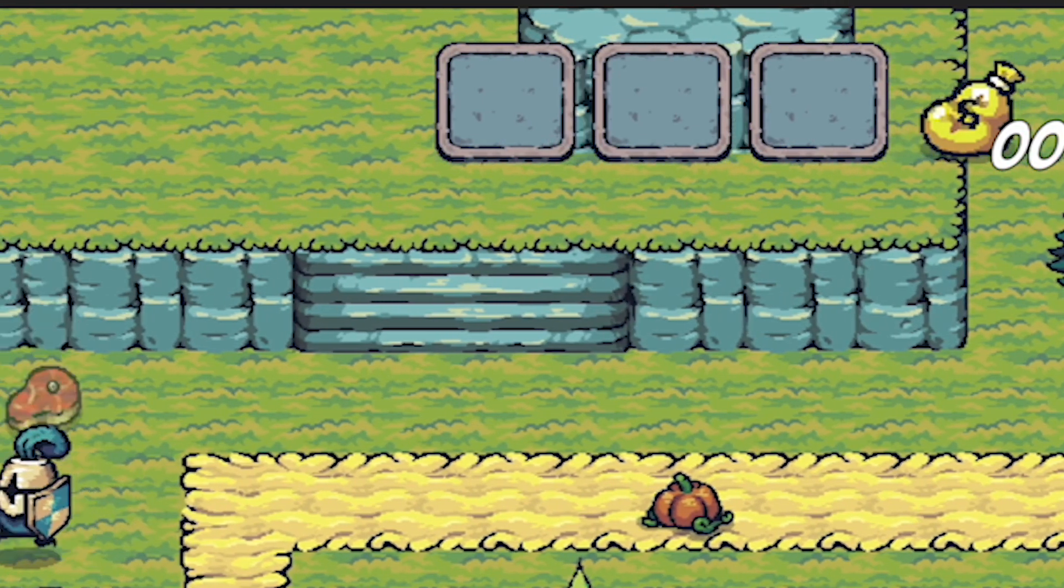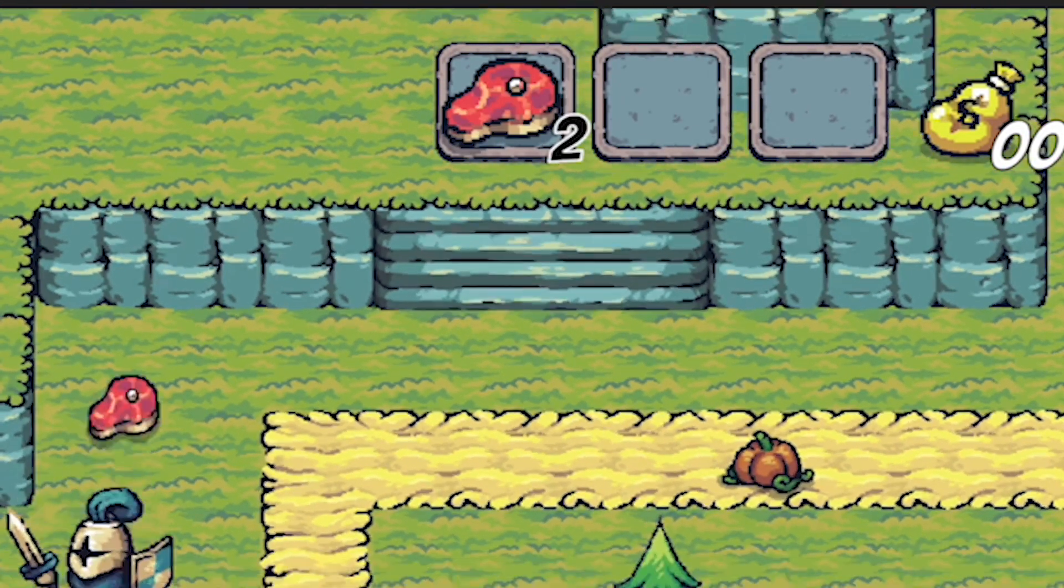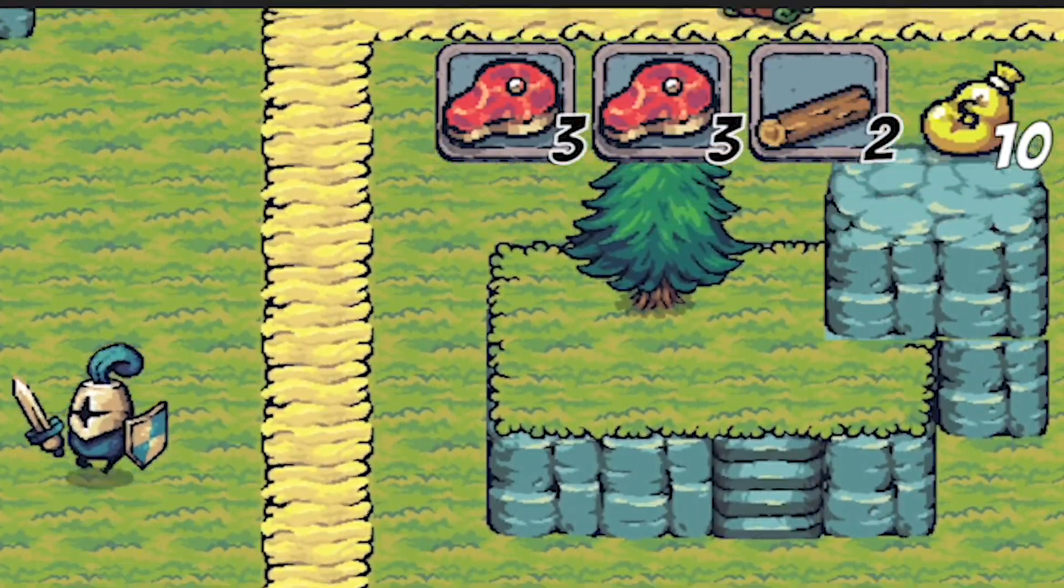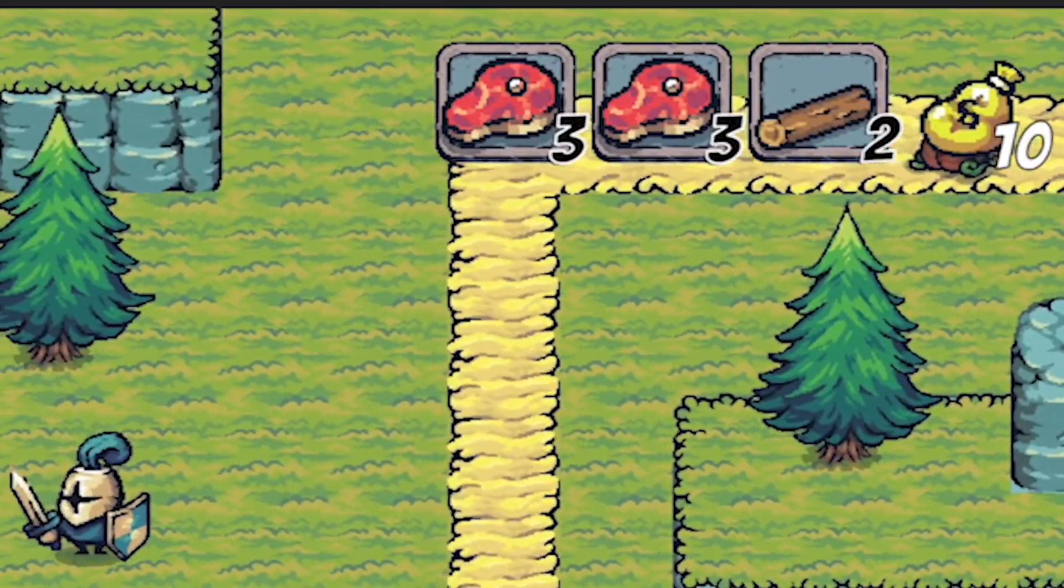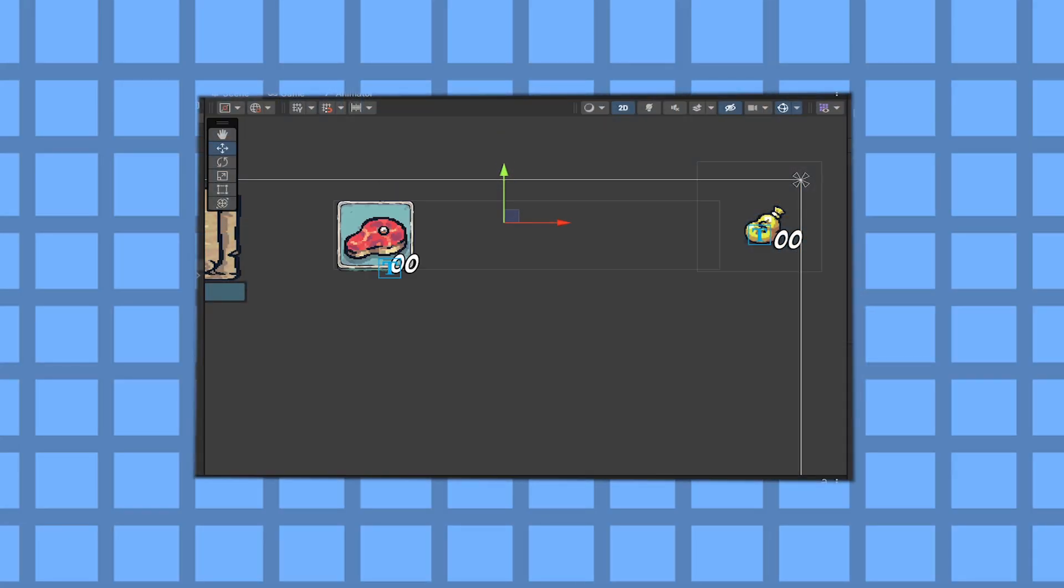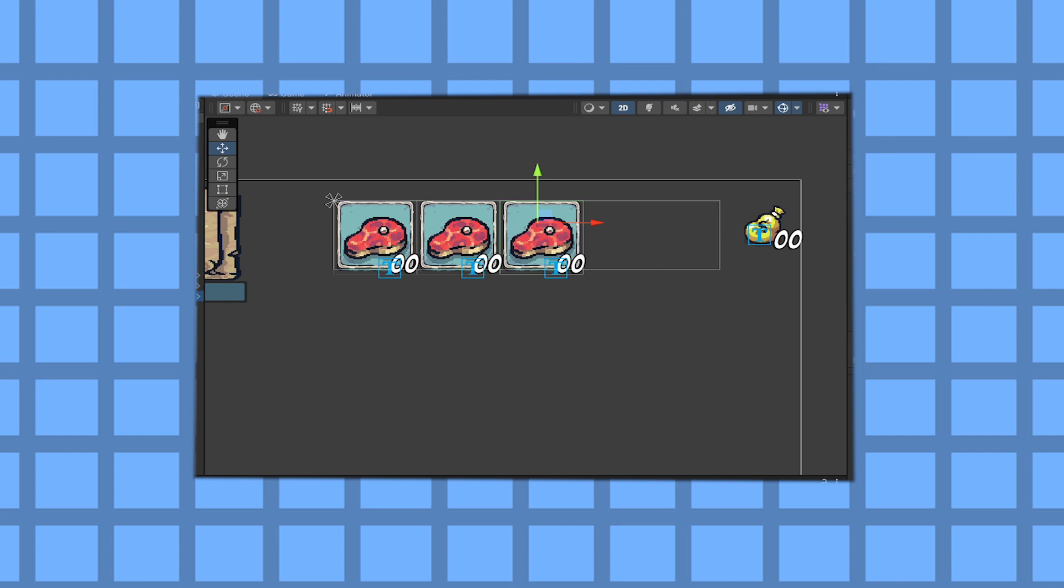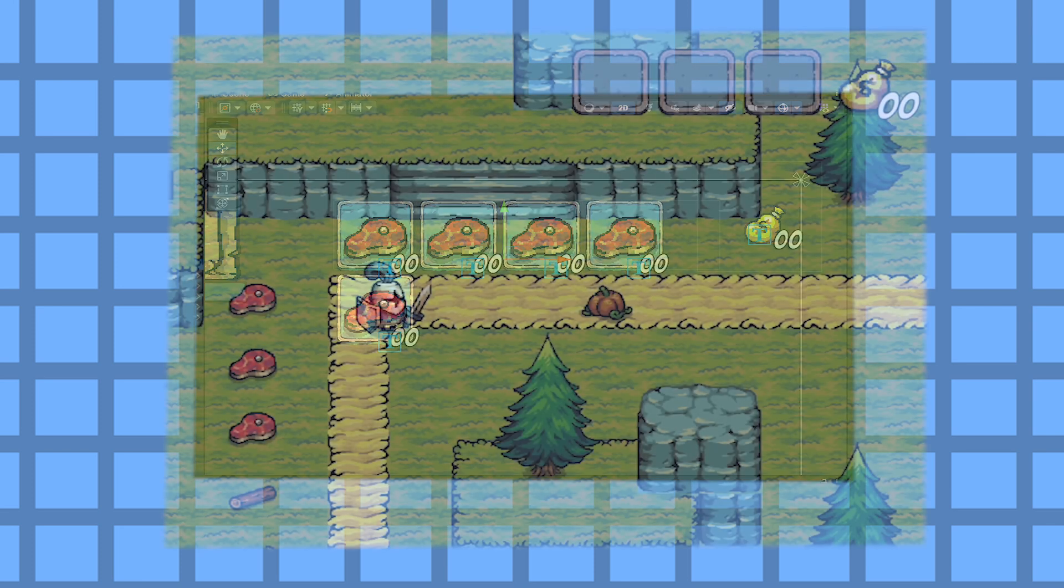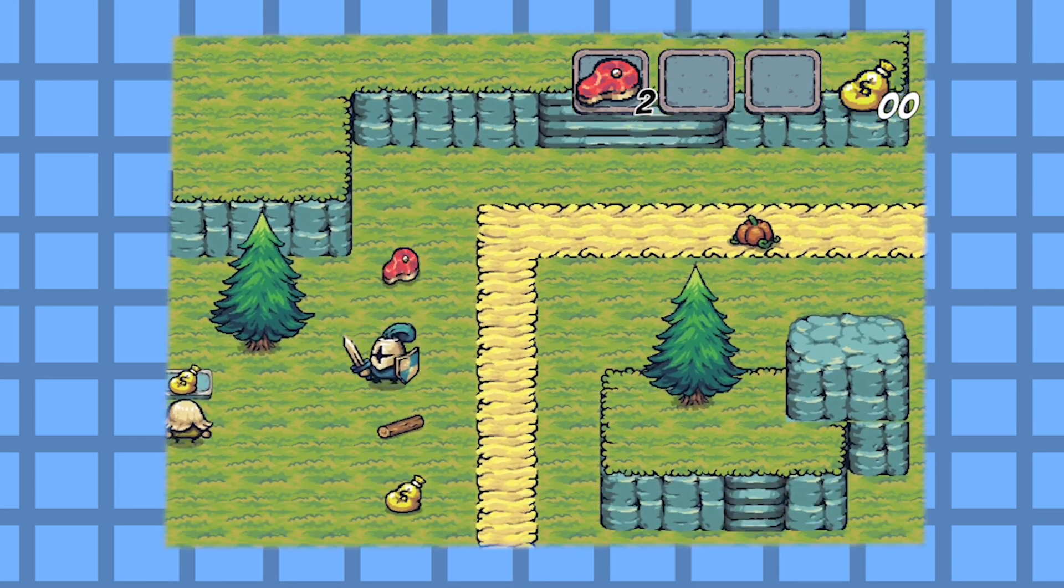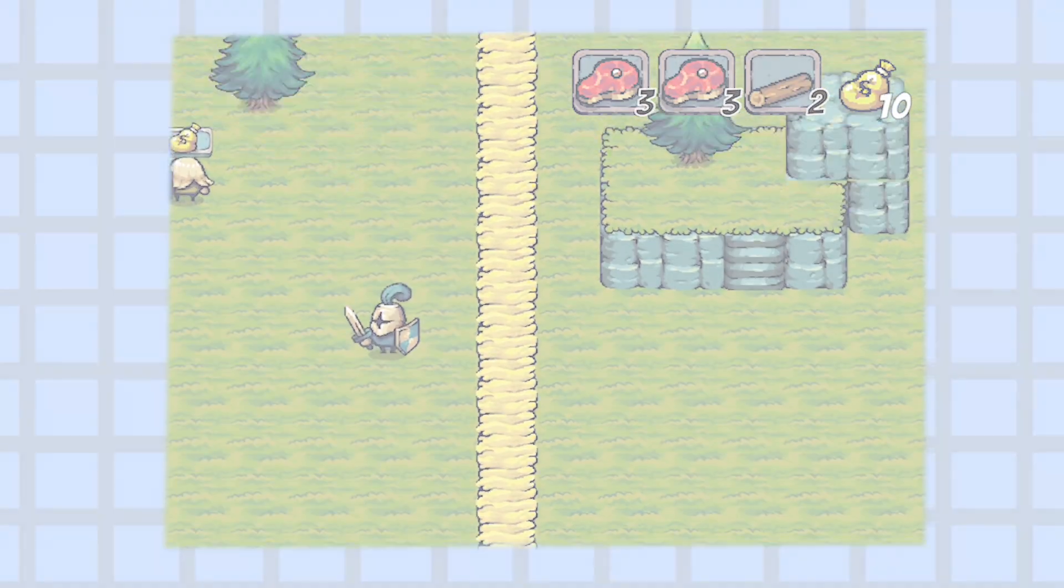So, next up, we need to make an inventory so we actually have somewhere to store these items, and inventories means user interface. So, in this video, we're going to construct the interface for our inventory, and in the following one, we'll get it up and running. Let's get started.